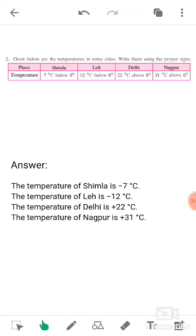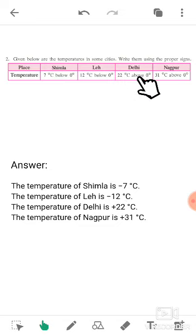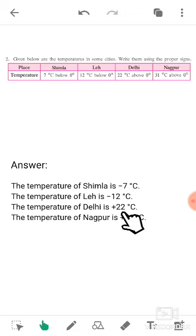So the temperature of Leh is minus 12 degrees. Now Delhi — 22 degrees above zero. Above zero means greater than zero, and whenever the number is greater than zero we use a positive sign, so the temperature of Delhi is plus 22 degrees. The next city is Nagpur — the temperature is 31 degrees Celsius above zero, which means greater than zero, so we put a positive sign. Yes, positive sign.